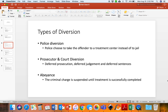The next type of diversion is prosecutor and court diversion. These diversions most commonly take place in the form of deferred prosecution, deferred judgment, or deferred sentences. All three basically mean that the individual's punishment is going to be pushed off until they have completed treatment. If they complete treatment successfully, then they will not face those criminal charges. This is very similar to abeyance, where a criminal charge is completely suspended until treatment is successfully completed.